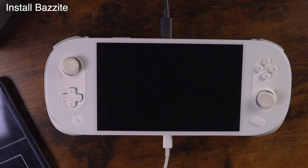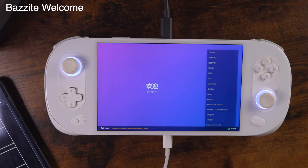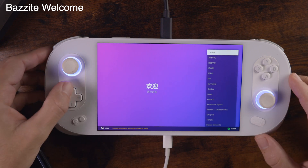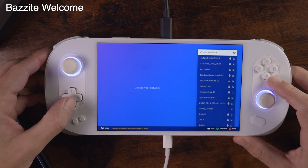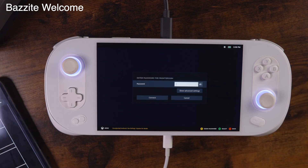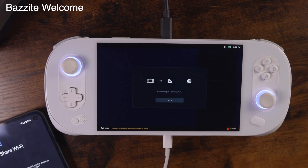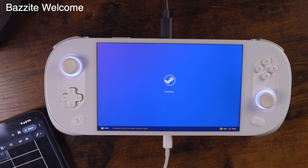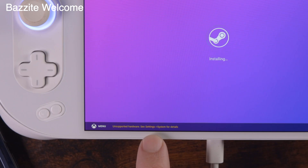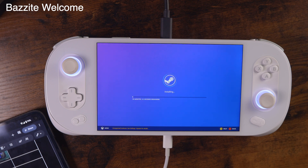That's the boot screen — looking mighty beautiful! Buttons are working. English, Pacific time. Connect to the Wi-Fi. Connected. Oh no — it says unsupported hardware. See settings system for detail. I'm going to let this go and we'll be right back.